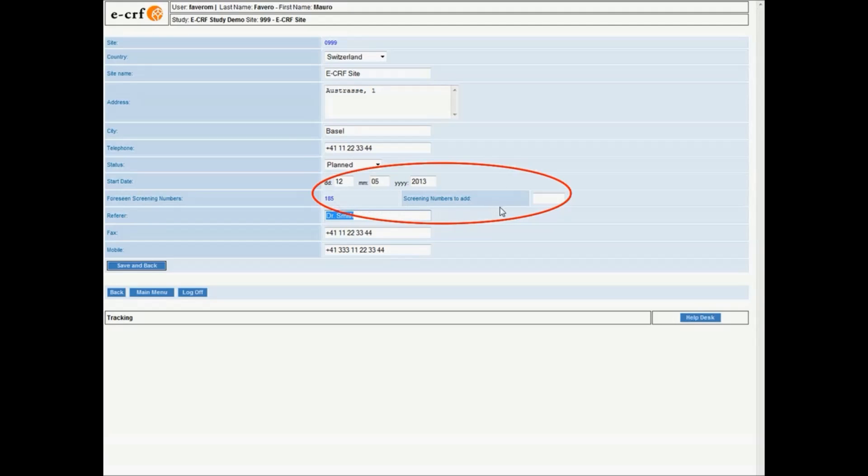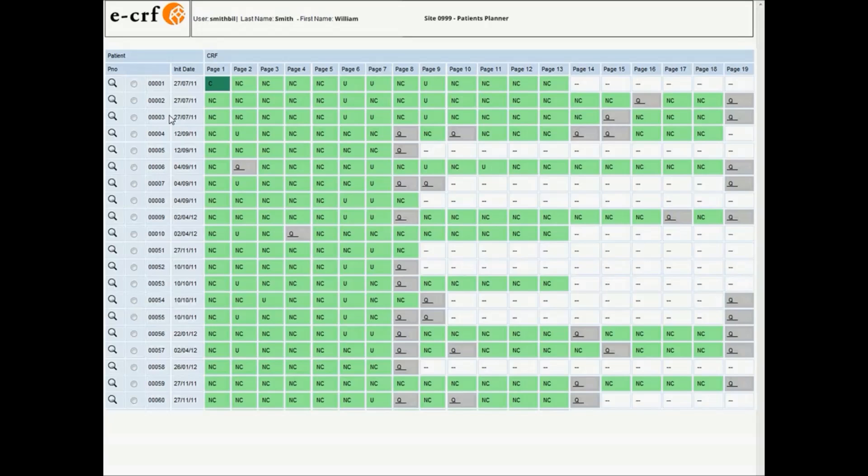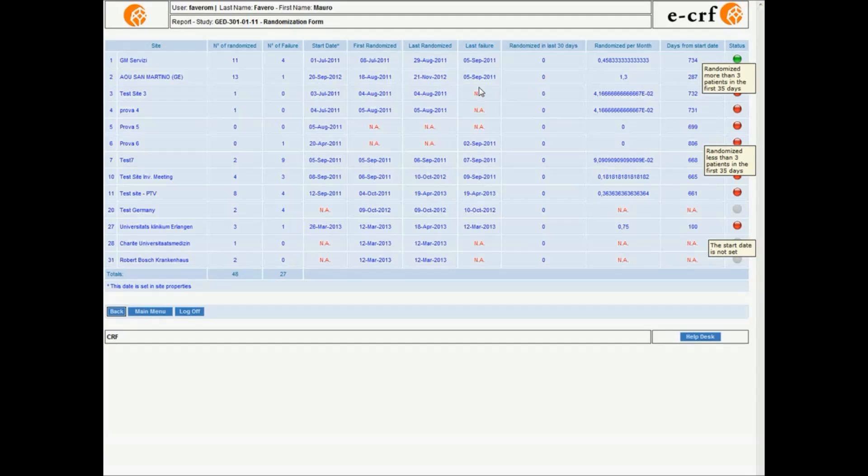Deadlines and milestones need to be constantly monitored since strategic decisions are taken depending on a prompt reaction to the advancement of the study. Up-to-date and printable reports can be required for meetings and deep analysis by the sponsor's managers.